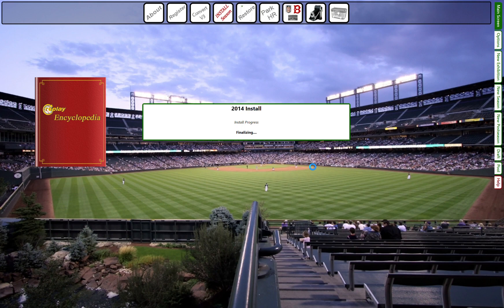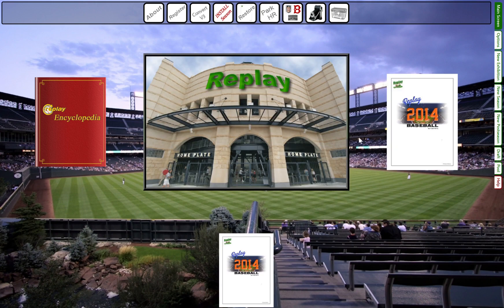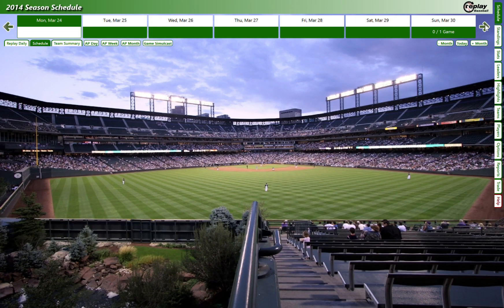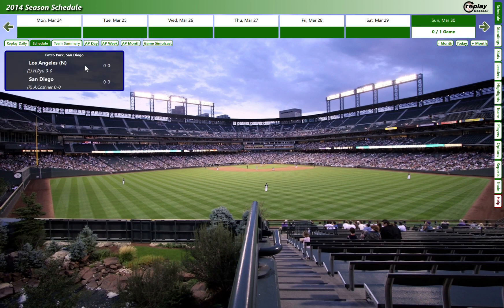We're waiting for it to finalize — this is my go-to game. Let's click on 2014 and see if it'll let me go directly there and start playing, or if it'll require some sort of code. Okay, it's going to allow me to get the season started. The bar on the top is basically your schedule bar, and it says Sunday March 30th was the first game.